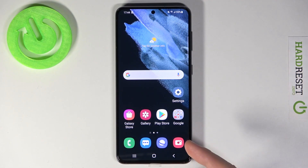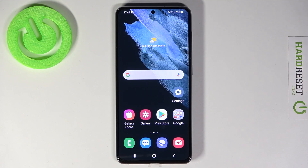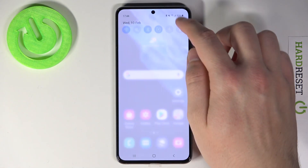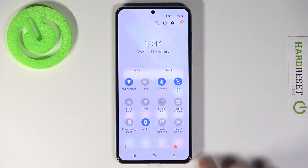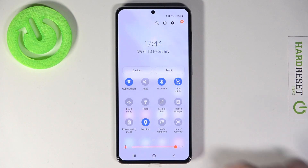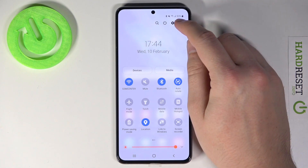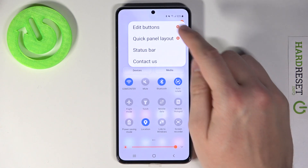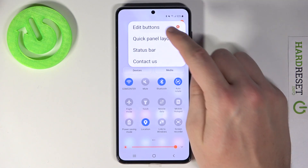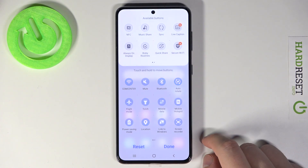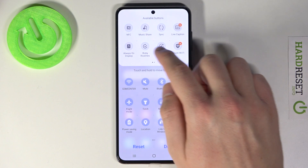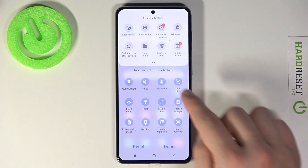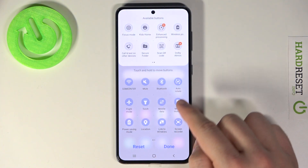Welcome! In front of me I have the Samsung Galaxy S21, and today I'm going to show you how to change the notification bar icons. First, we have to go right here and tap on the three dots, then go to Edit Buttons. As you can see, from here you can edit the buttons.